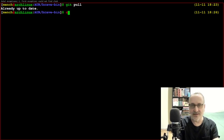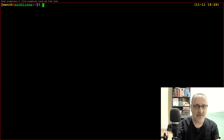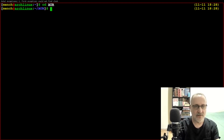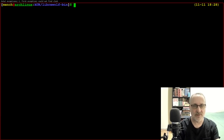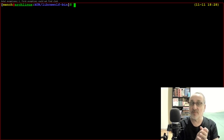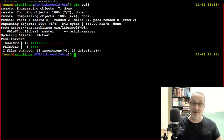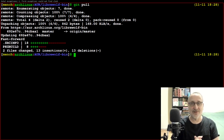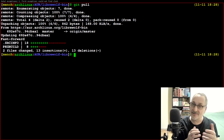Let's cd out of there and cd into the LibreWolf-bin folder. Now we're in the LibreWolf-bin folder — let's type in git pull. And there we go. It downloaded the updated version of LibreWolf. But we have to build it and install it.